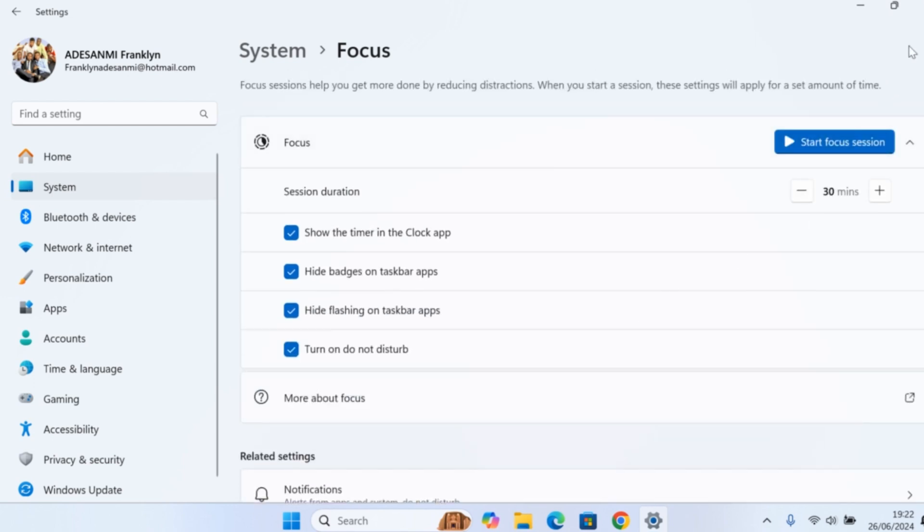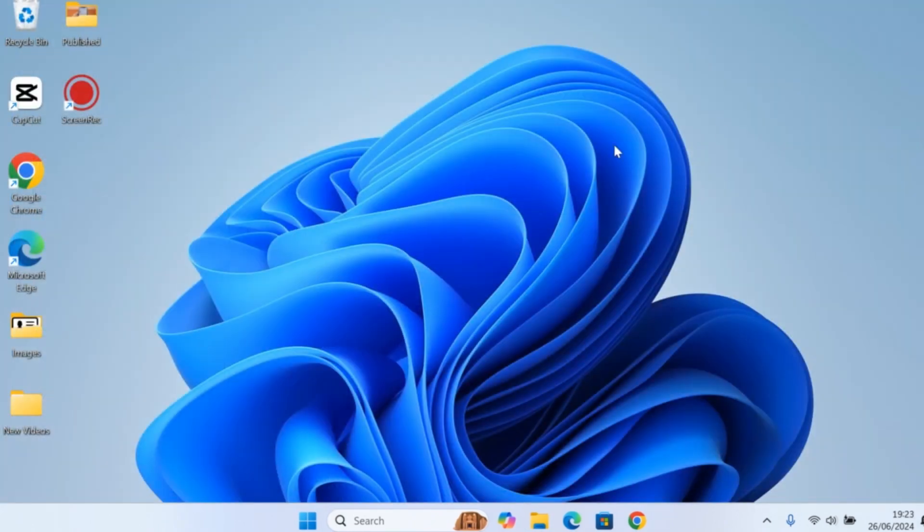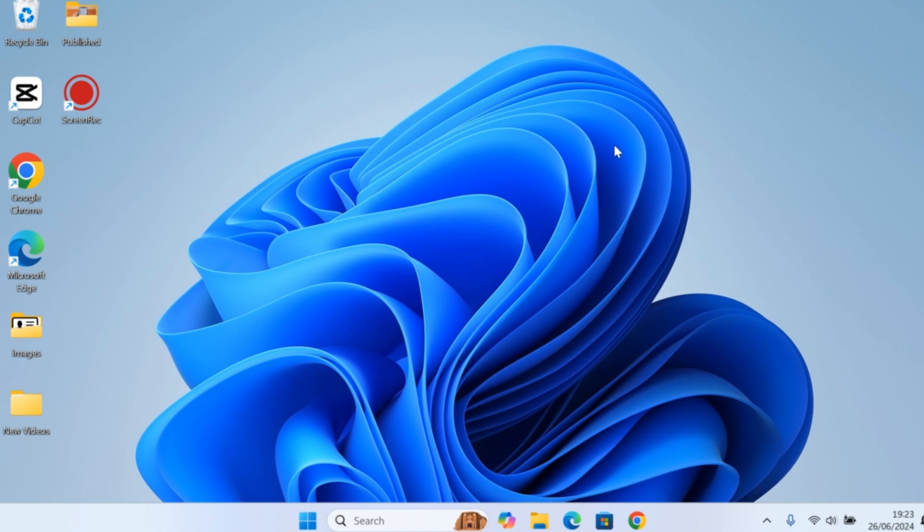Once this is disabled, you can go back to your normal activities on your Windows computer, and Focus Mode will no longer be active on your device. This is how you can easily turn off or disable Focus Mode on Windows 11. If you found this helpful and informative, please don't forget to like and subscribe.